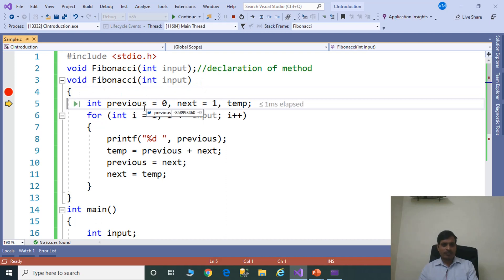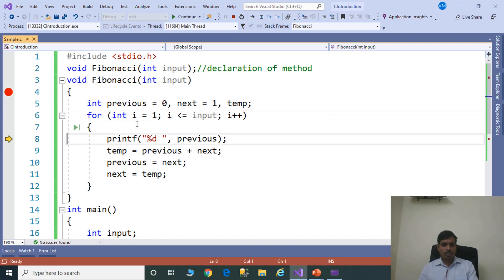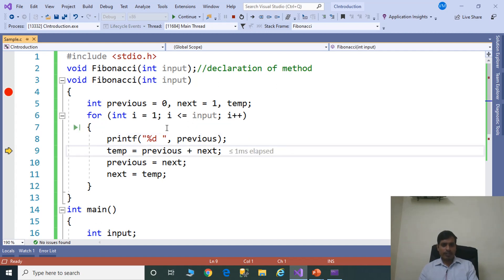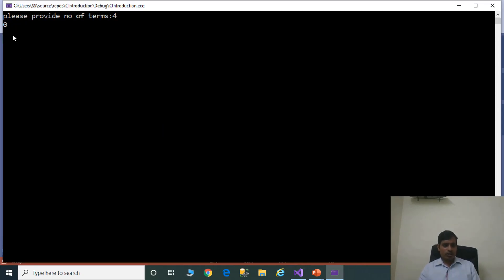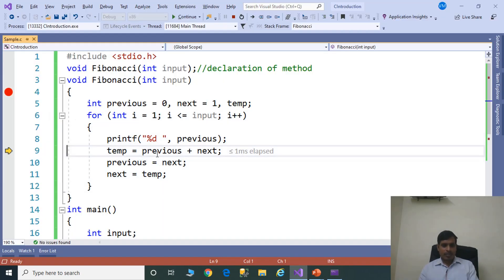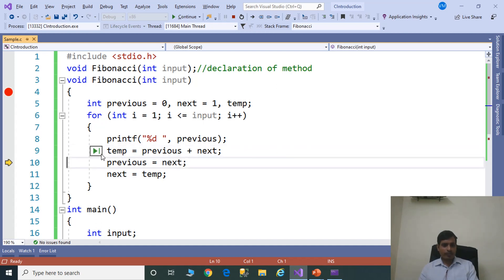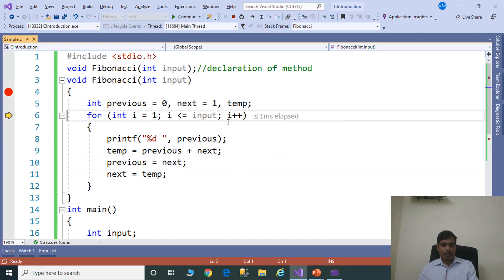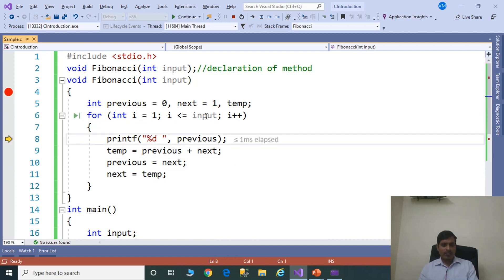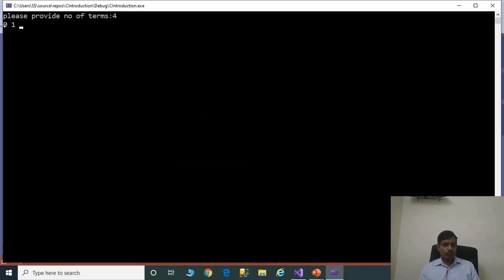Press F11. Input equals 4. We declare the variables and the for loop. For int i = 1; 1 <= 4 — true. Press F11. Print the previous value; here previous equals 0. Previous plus next: 0 plus 1, stored in the temporary variable. If temp equals 1, then the next value is stored into previous and the temporary value is stored into next. Now i equals 1; 1 <= 4 — true. Press F11. Print next value — here 1.